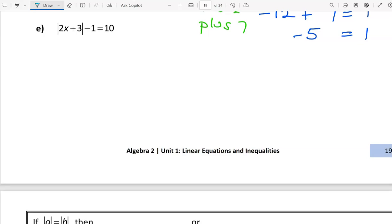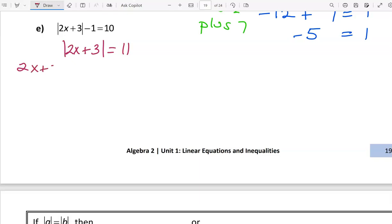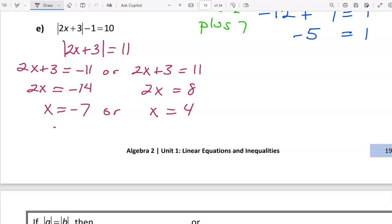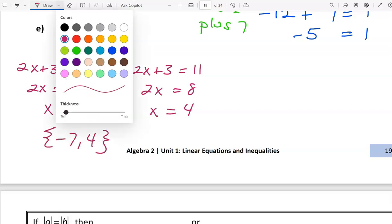In this one, if we were to check a solution we'd multiply by 2, add 3, take the absolute value, and then subtract 1 to see if it equals 10. So we undo the minus 1 first by adding 1 to both sides. Then undo the absolute value — if the absolute value of something is 11, that something is either negative 11 or positive 11. Now subtract 3 and divide by 2 for each case, giving two solutions: either negative 7 or positive 4.